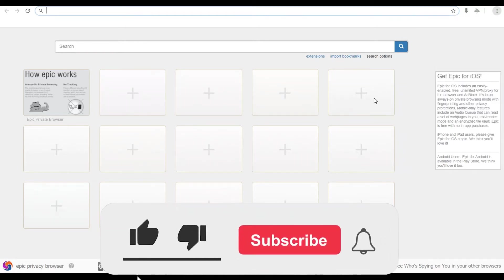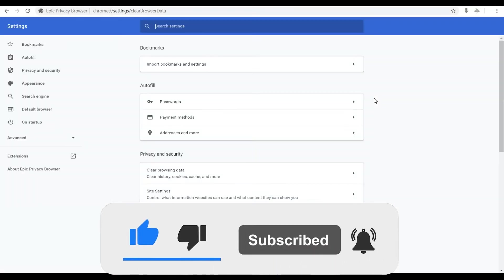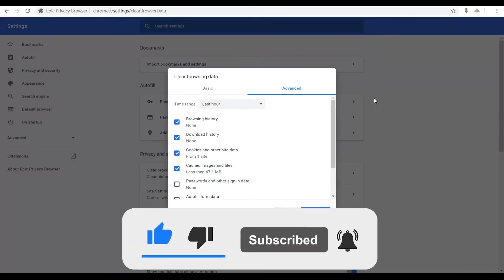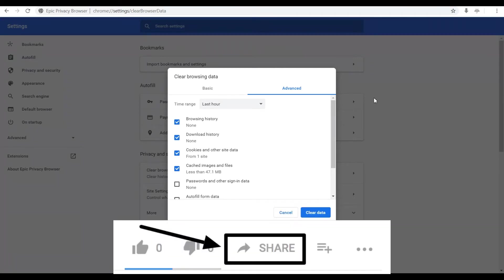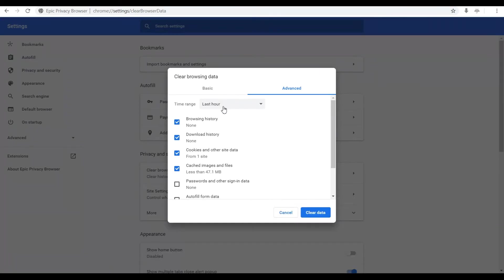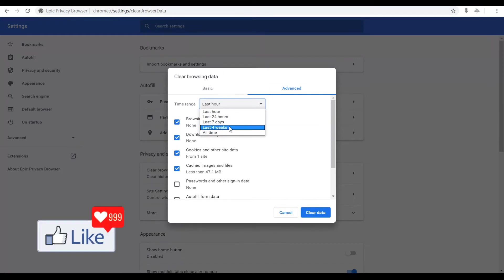Once you click on that, this browser would direct you to the page on which you could see your browsing history and you could delete browsing history for the last hour or maybe the last 24 hours or maybe the last four weeks or all time. Just like the Chrome browser, it's similar.